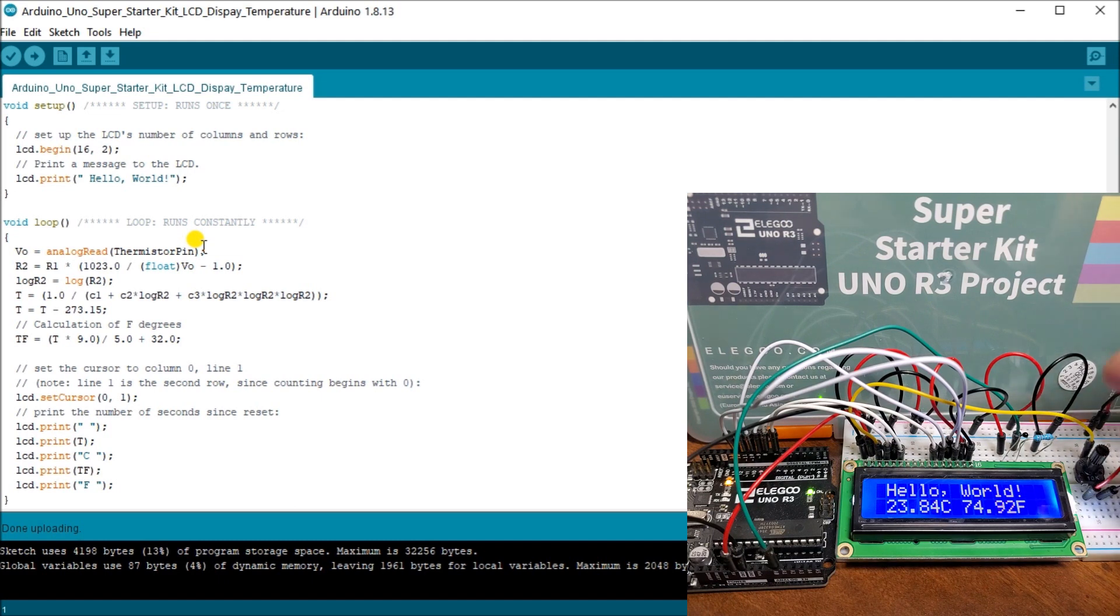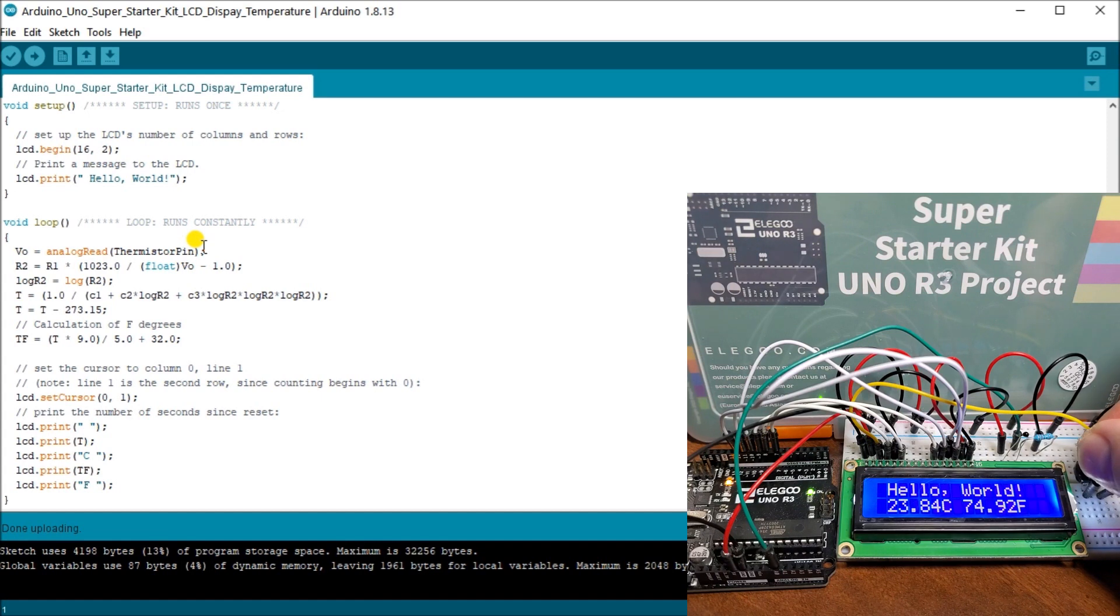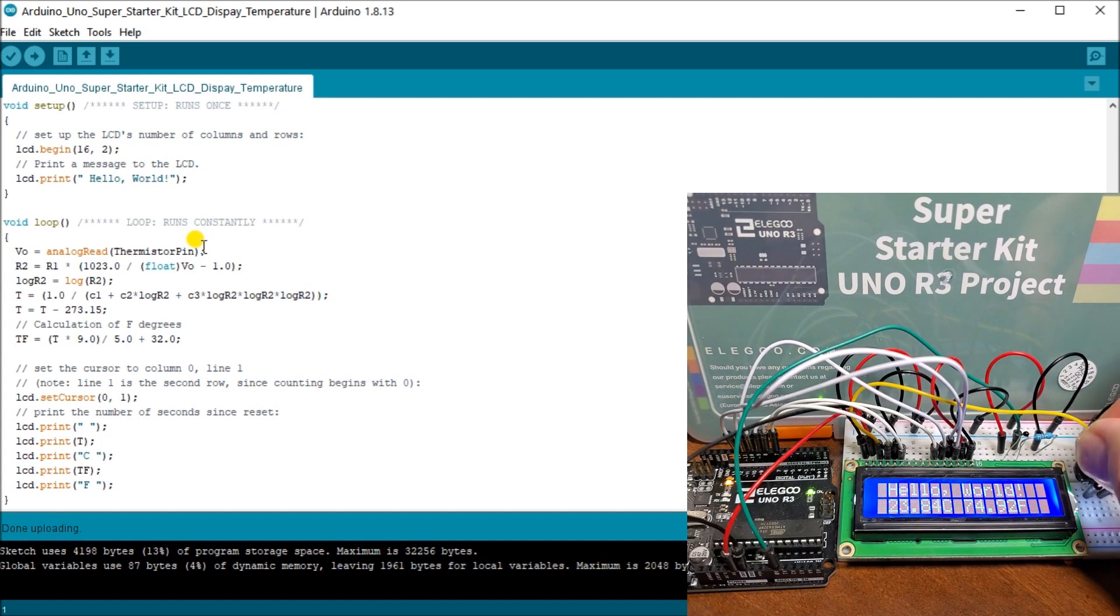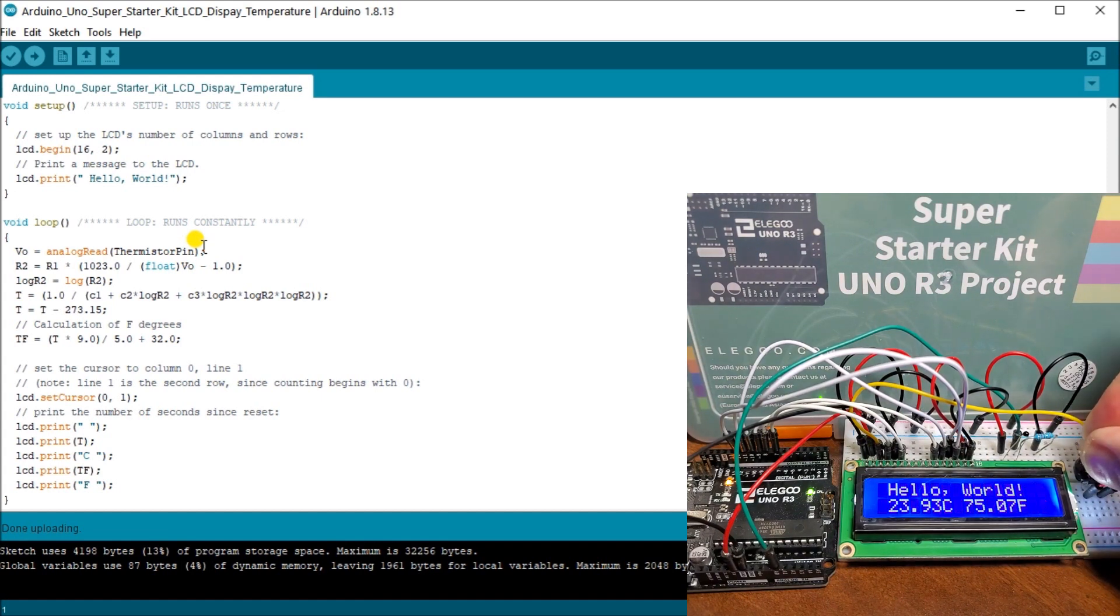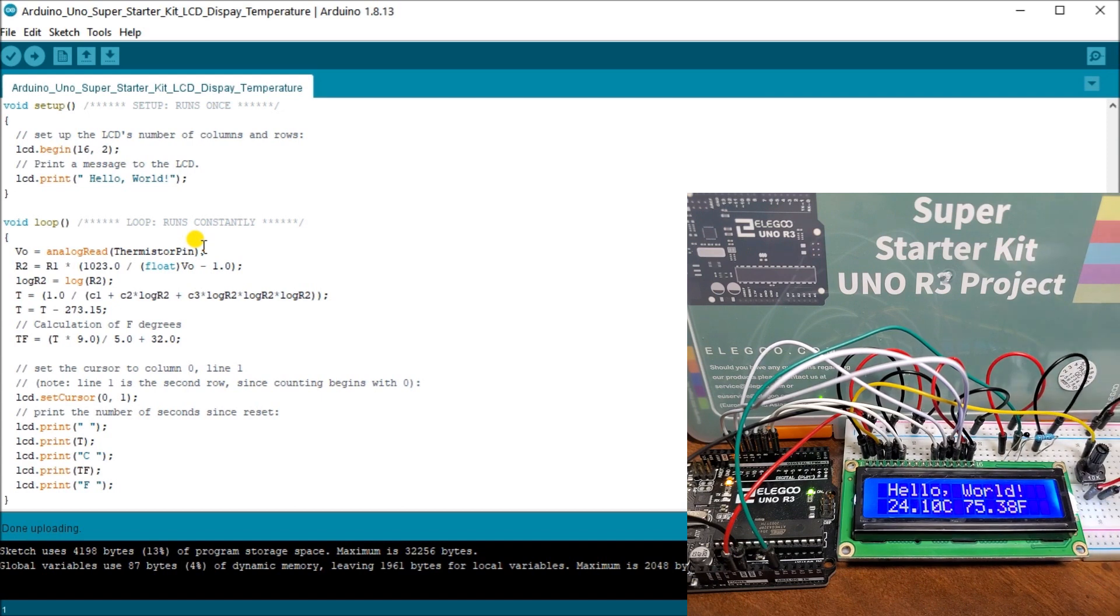And as you can see, if we turn our contrast, you can see our contrast changing.